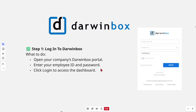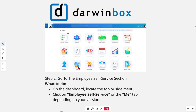Open up your company's Darwinbox portal, then enter your employee ID or password, then click login to access the dashboard. Now from here, go to the employee self-service section. On the dashboard, locate the top or side menu.